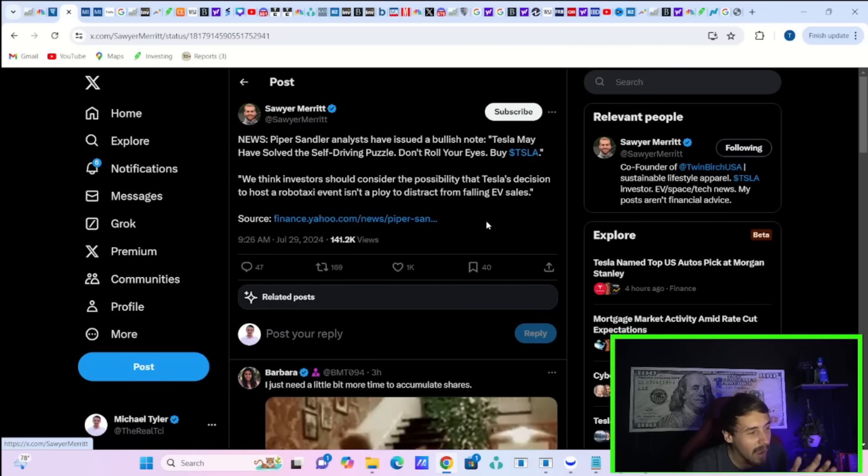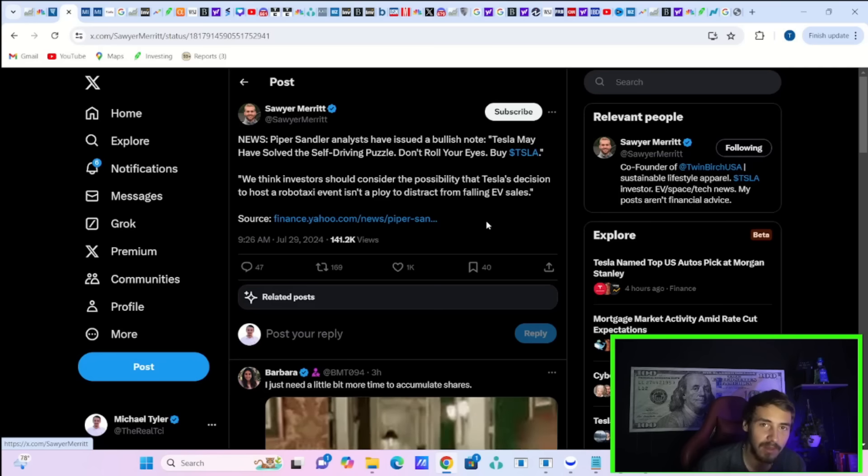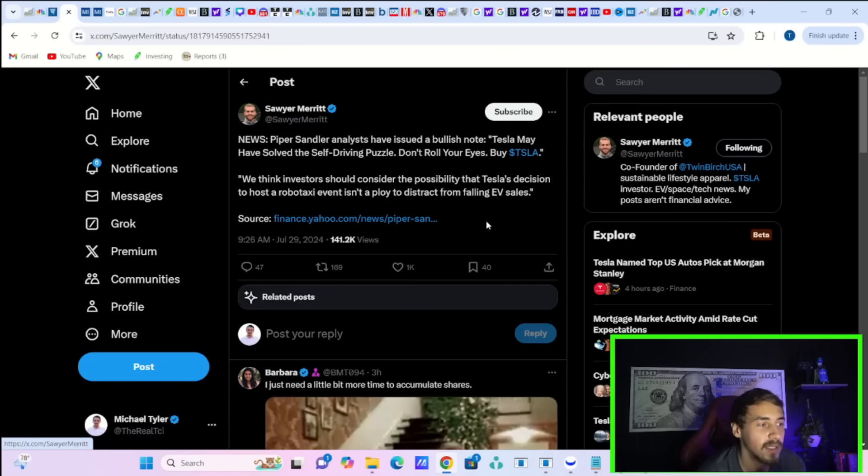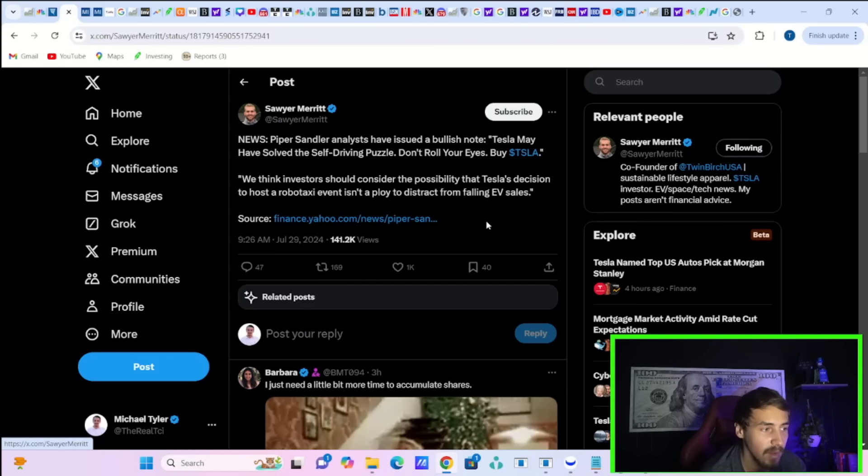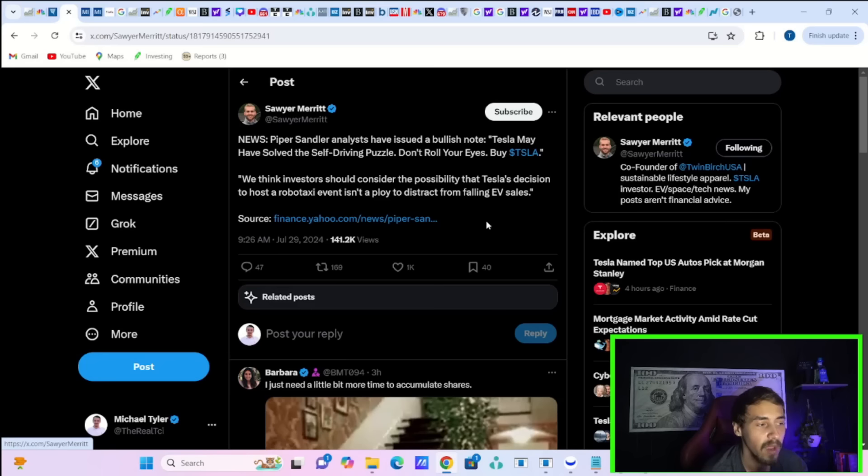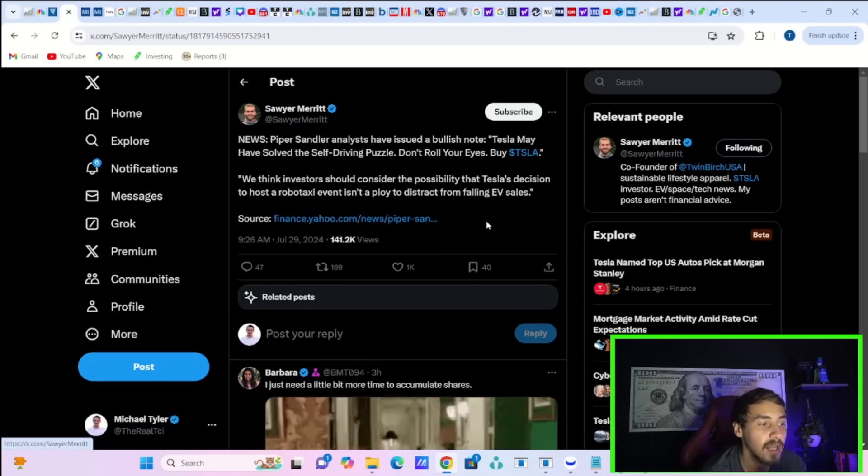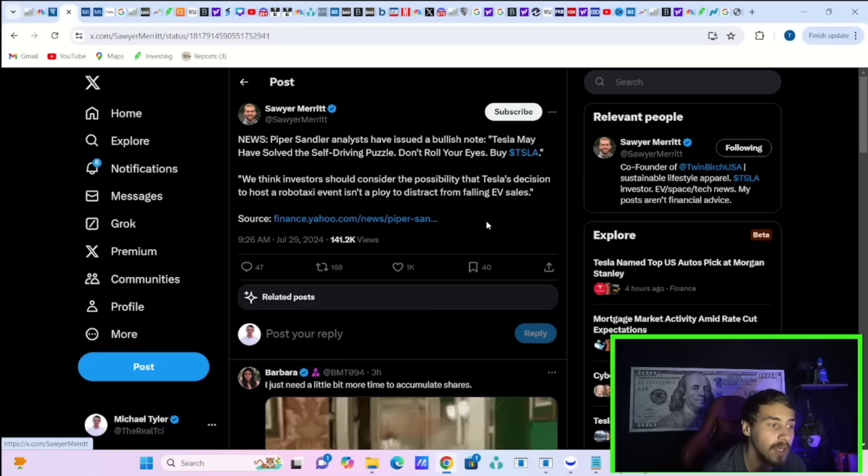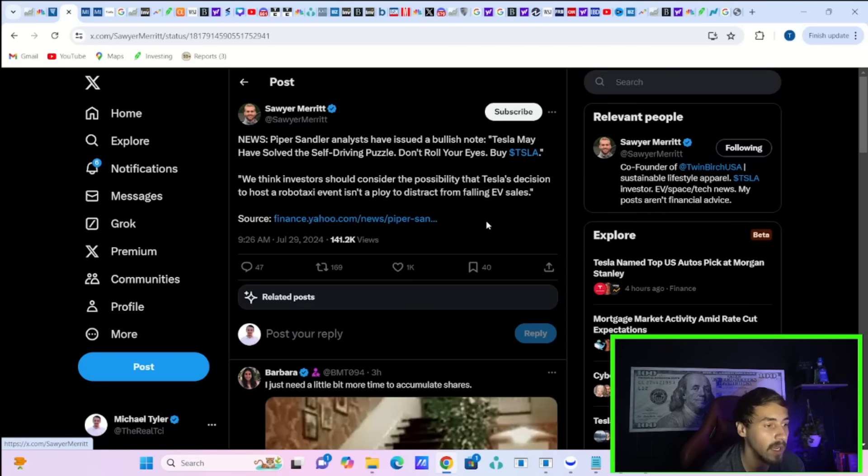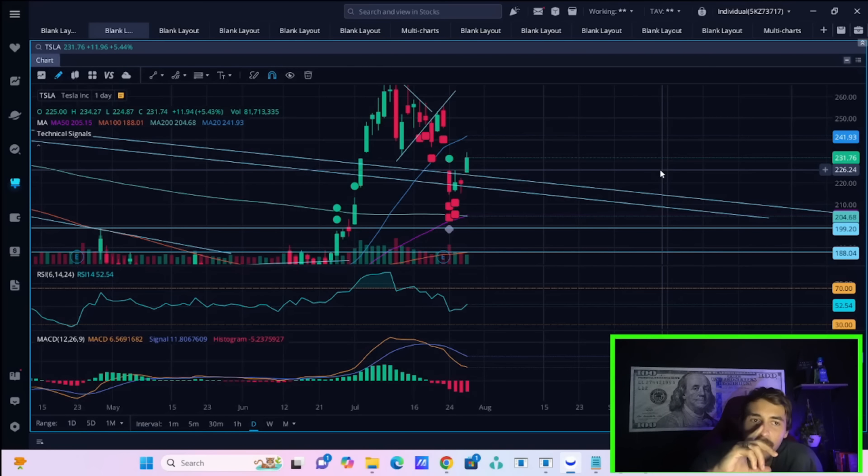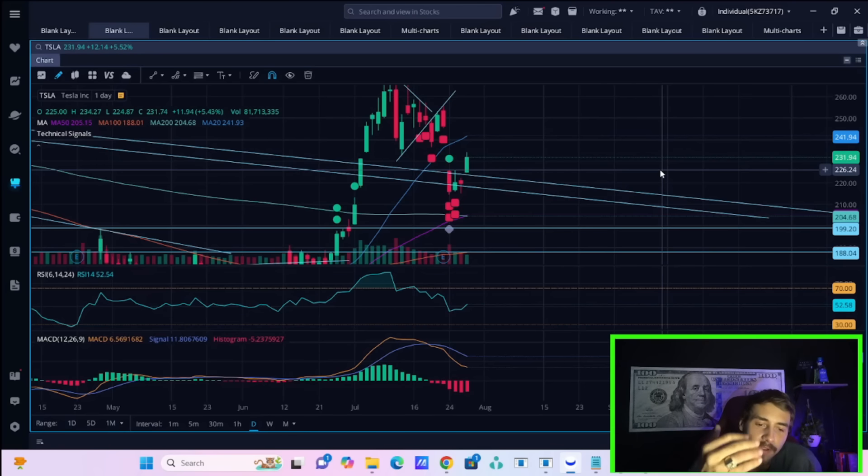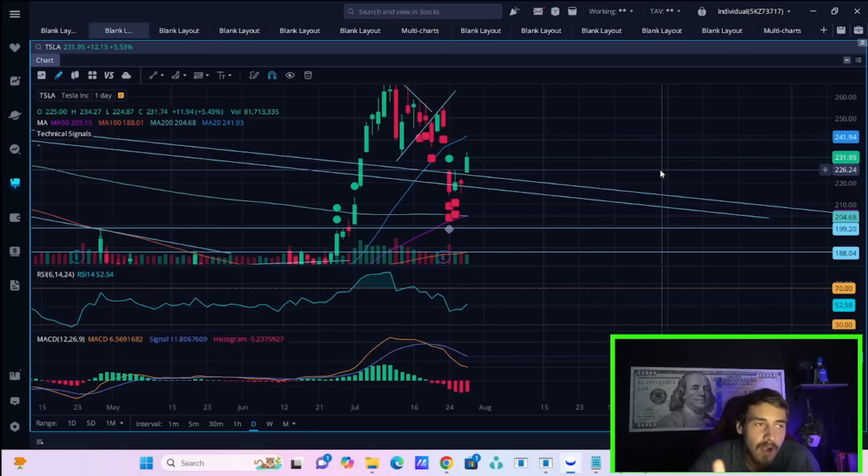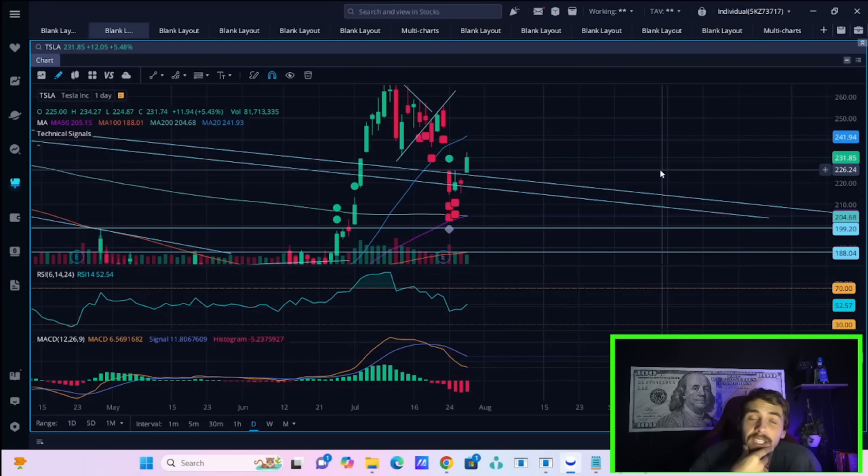And wow, I mean, round of applause for Piper Sandler that has finally figured this out. They say, analysts have issued a bullish note. Tesla may have solved the self-driving puzzle. Don't roll your eyes. Buy Tesla. Quote, we think investors should consider the possibility that Tesla's decision to host a RoboTaxi event isn't a ploy to distract from falling EV sales. Piper Sandler is saying that maybe this RoboTaxi event means that Tesla actually is solving FSD. Maybe some of the variants, maybe 12.6 or 12.7 that Tesla's testing now are far better even than what we're seeing today. And maybe they can even start the RoboTaxi network a lot sooner than what Wall Street is expecting.